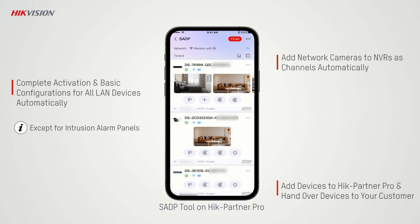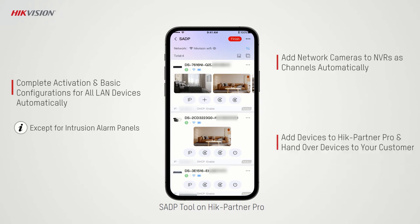Add devices and hand over the devices to customers. All of these are done automatically and smoothly with just the HikPartner Pro mobile app and no need for a computer or monitor, which greatly increases their work efficiency.